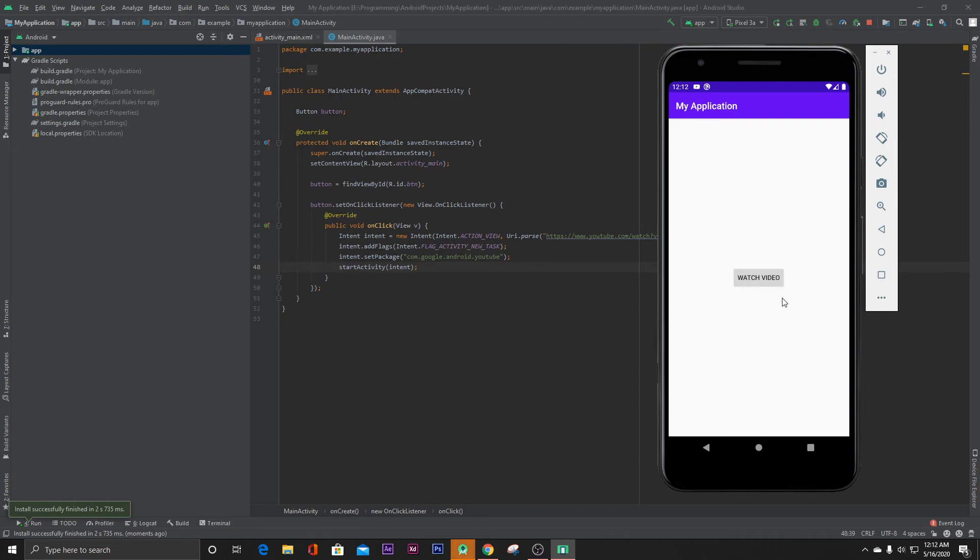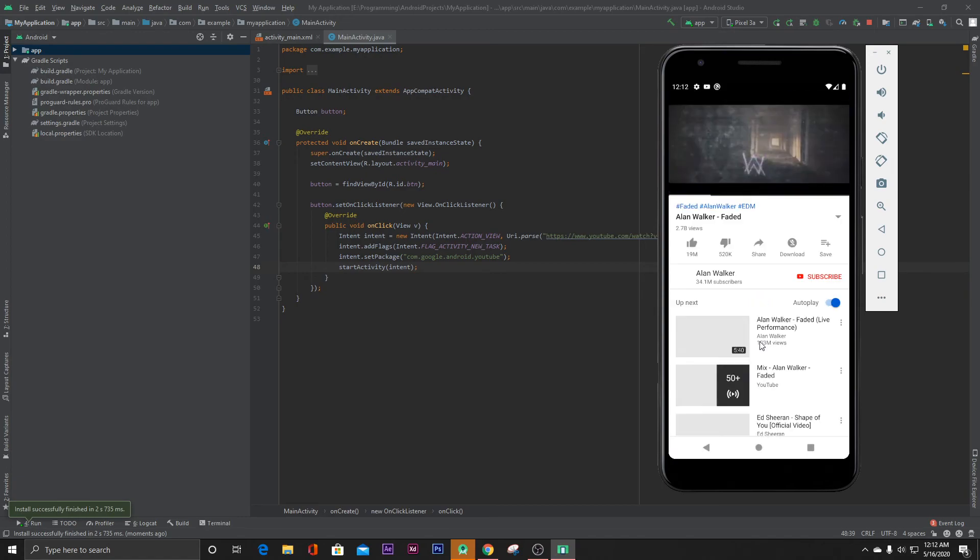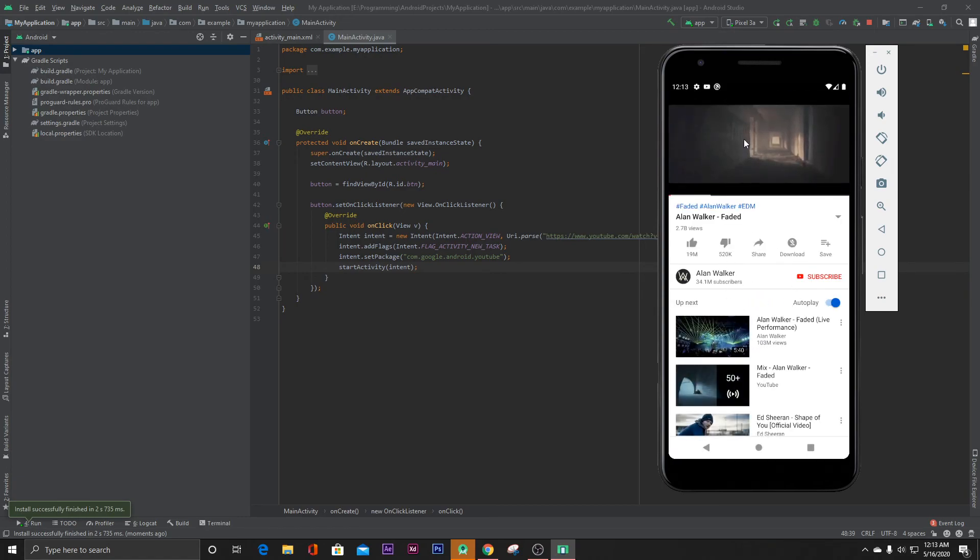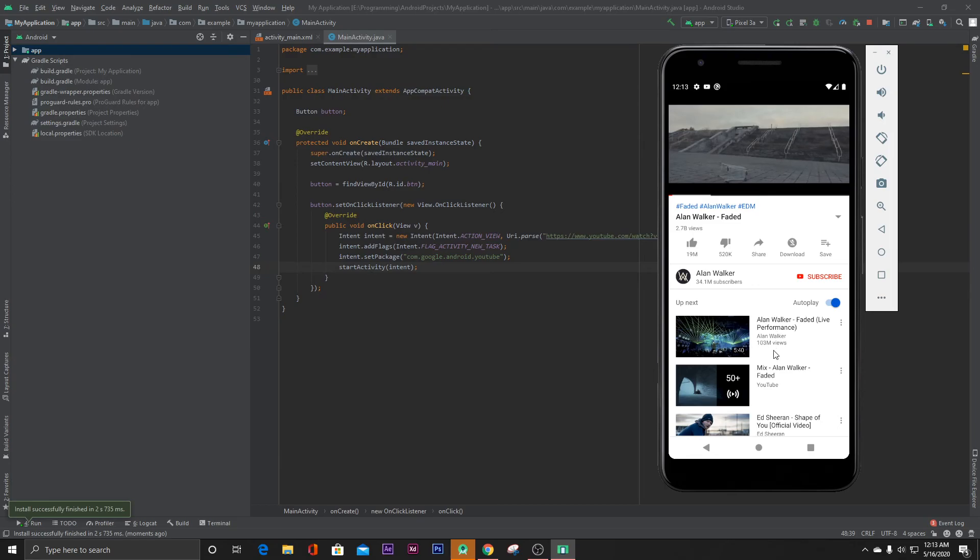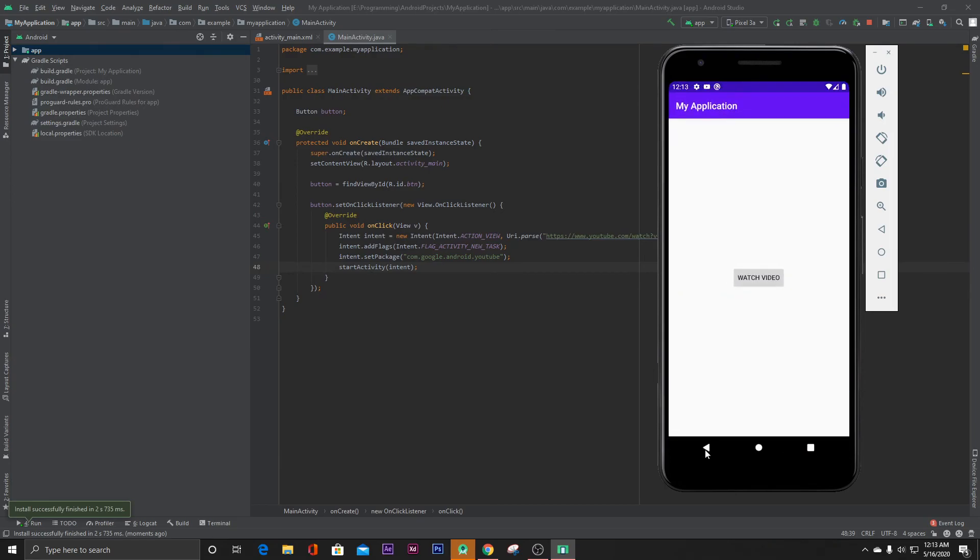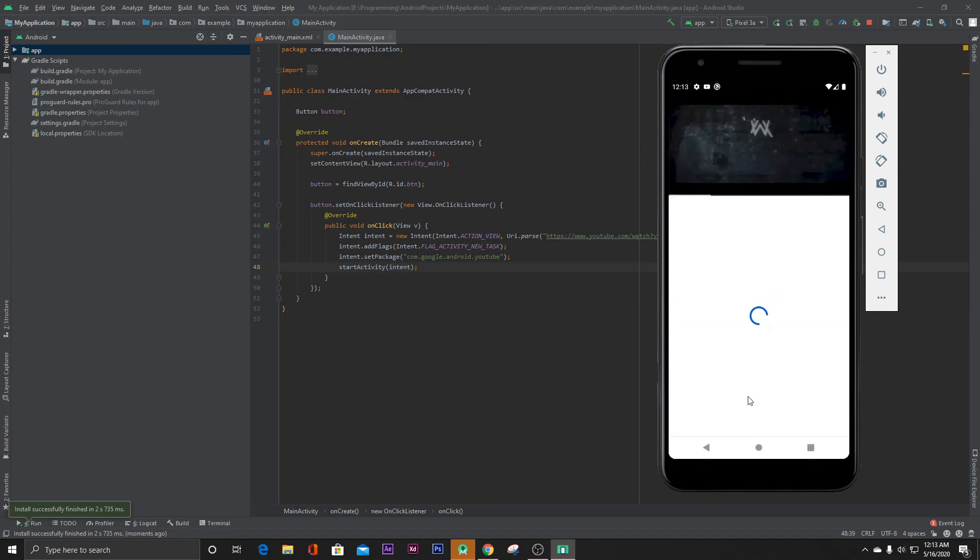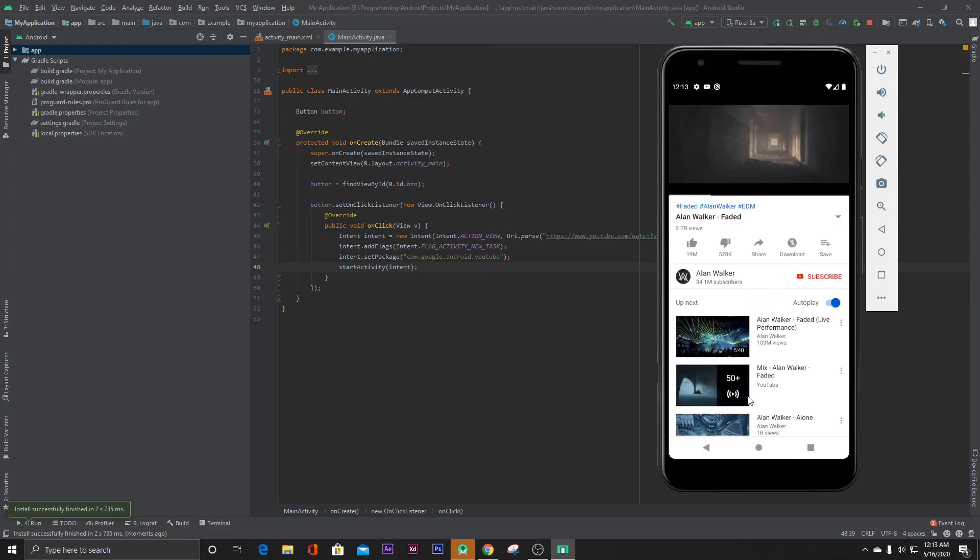Our project is ready and when I click on this watch video button, it takes me to the YouTube app and plays that video. You can also go back. That's it.